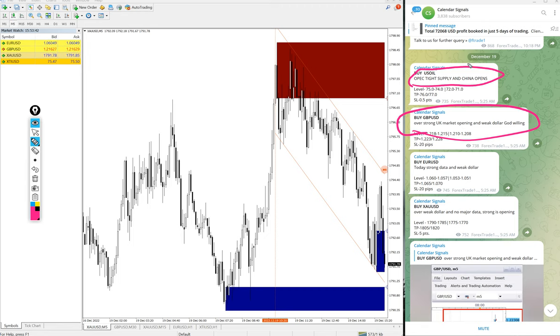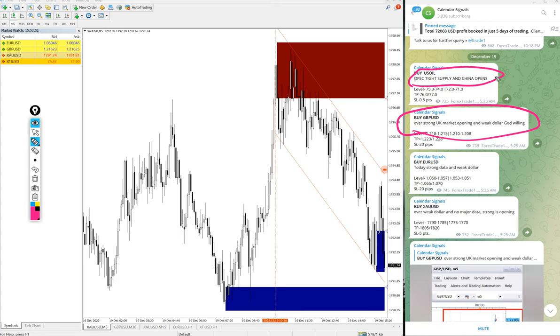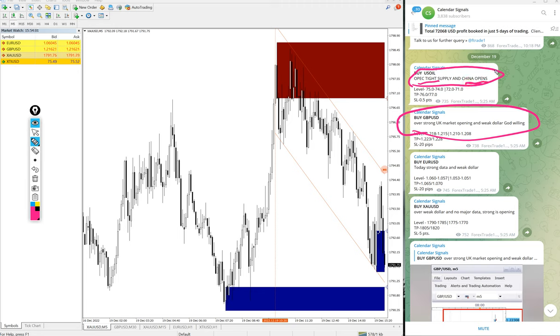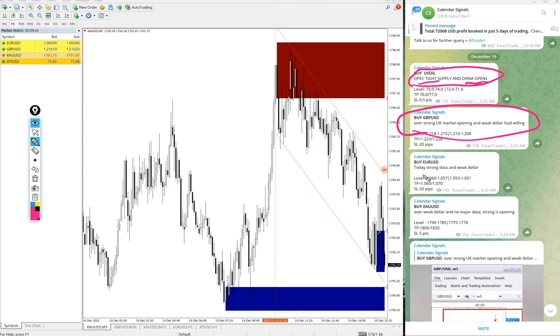Here you see buy US oil, given the reason is OPEC tight supply and China opens. So we predict that demand for US oil will increase because of tight supply from OPEC and China is opening again after this COVID lockdown. So we predict that demand for oil will increase, so that is the reason we gave US oil. Likewise, in each and every signal you will find the reason why we are giving that particular script.